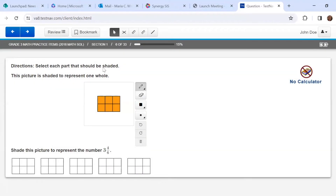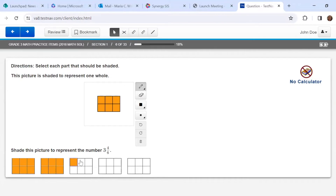For this one: select each part that should be shaded. This picture is shaded to represent one whole, and now I need to shade this picture to represent the number three and four-sixths. This is a mixed number. Think about what the three stands for — the three stands for three wholes. So I'm going to shade three wholes first. If I accidentally do too much, when I click on it again it will disappear. There's three wholes and then my last fraction is four-sixths. Students might wonder why there's an extra one that's blank — the test makers don't want to make the answer too obvious. I know I don't need it: I have three wholes and four-sixths shaded.